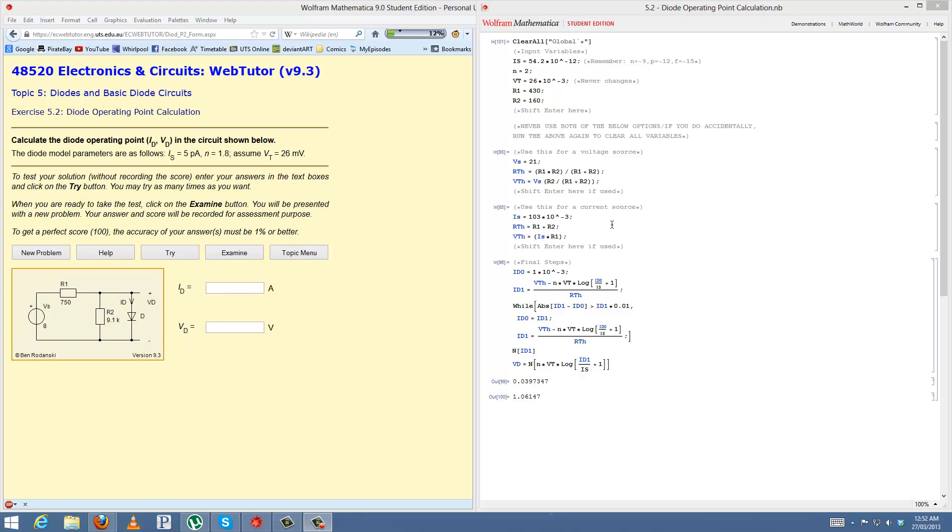Well, take two. My microphone died on me during the last recording, so using a backup. Alright, so this will be a run-through for question two, topic five, diode operating point calculation.